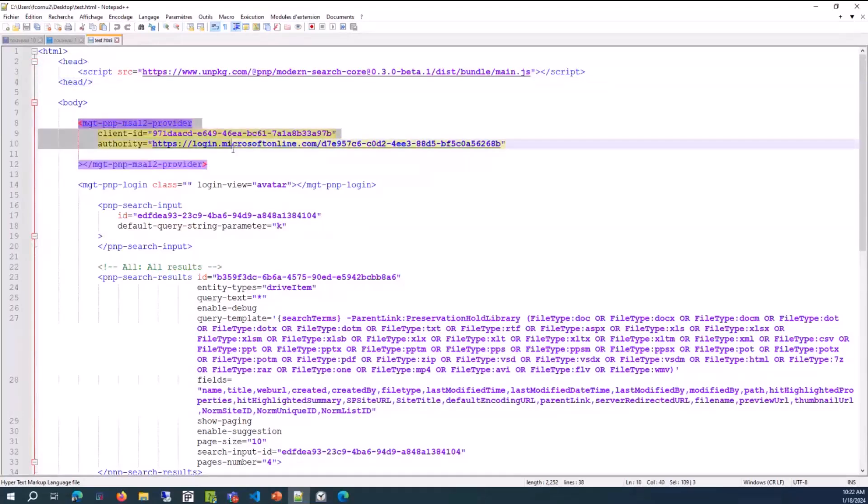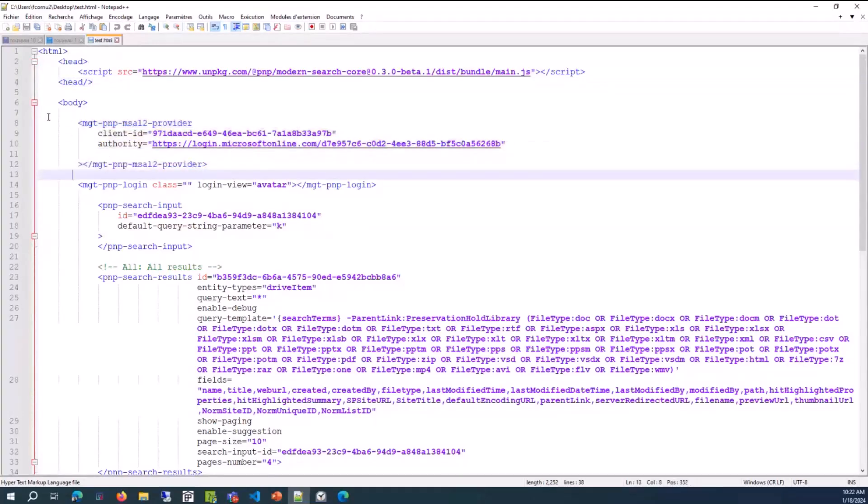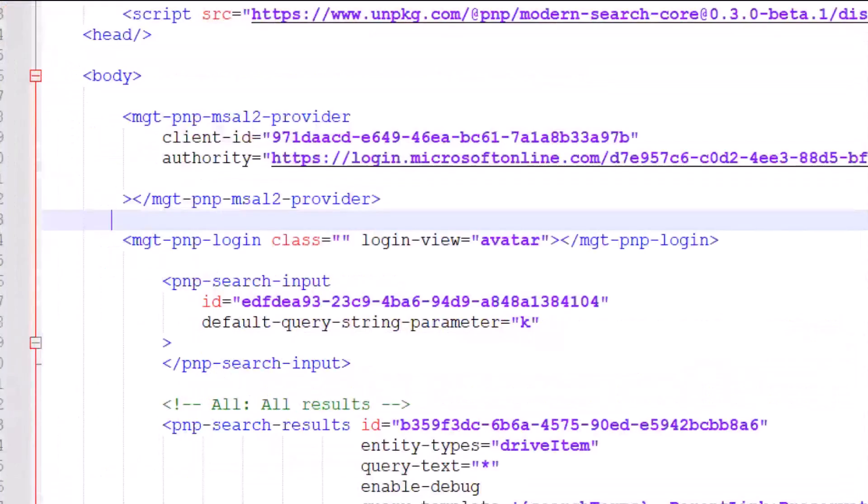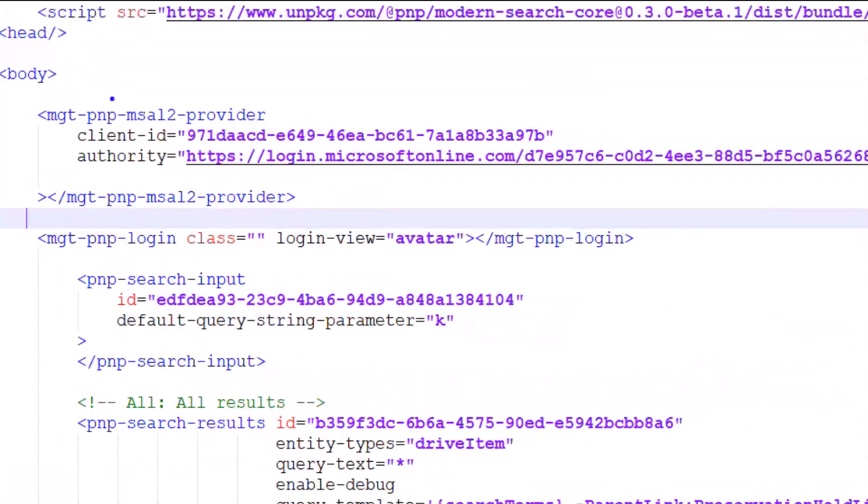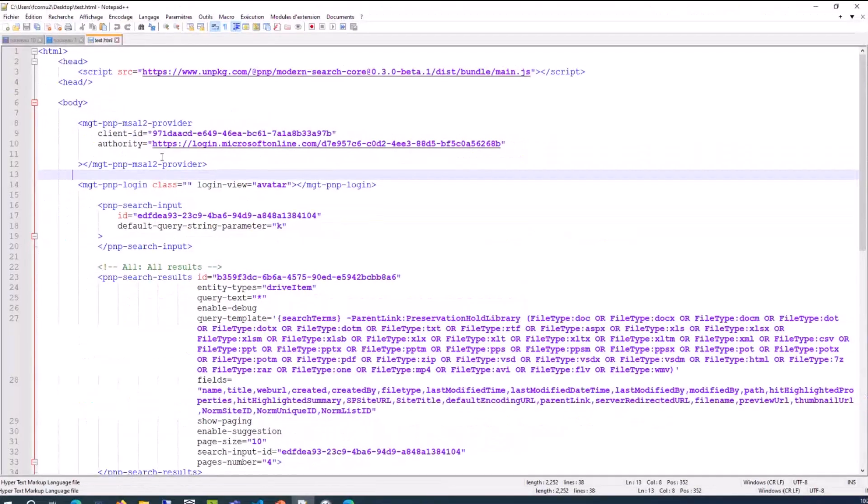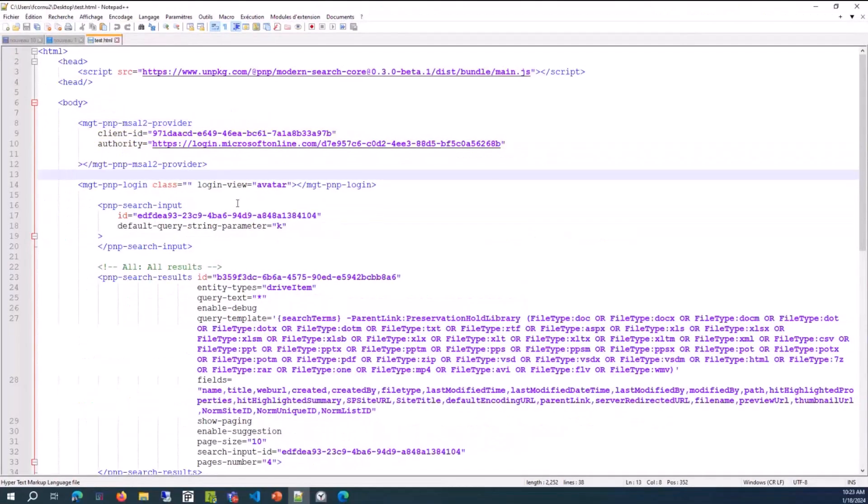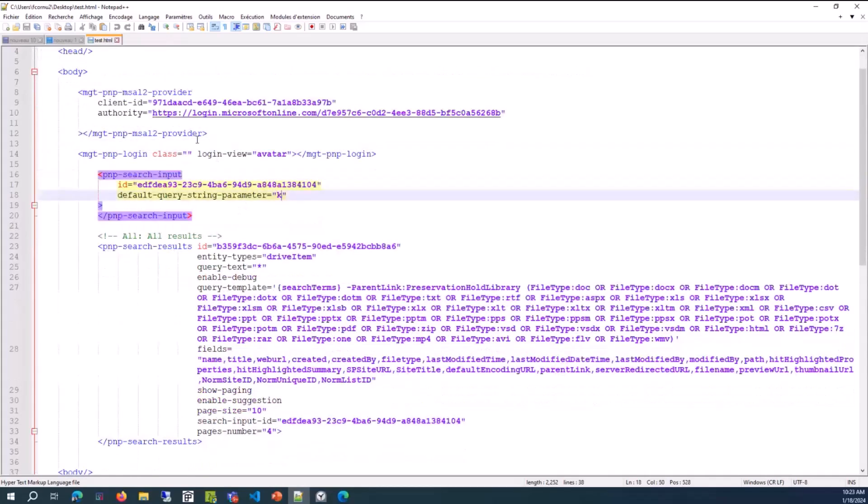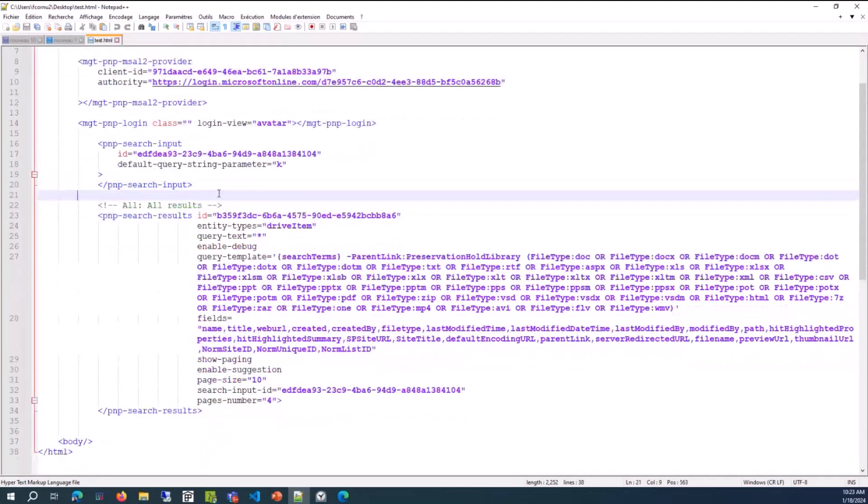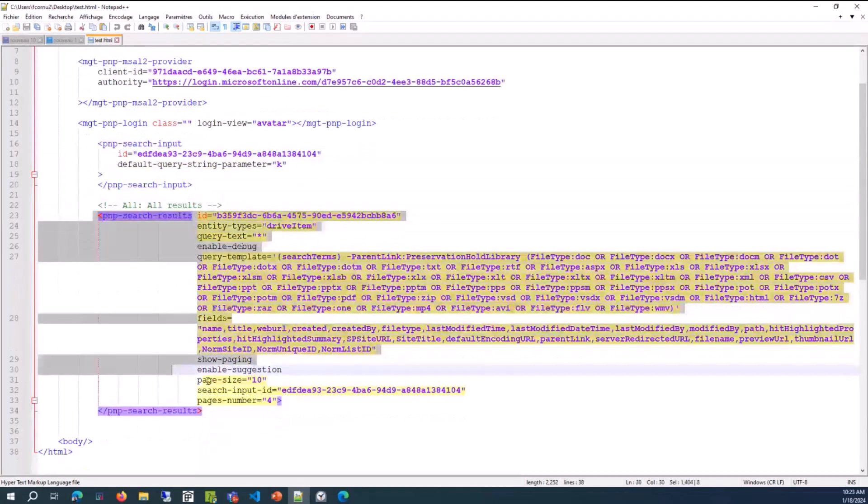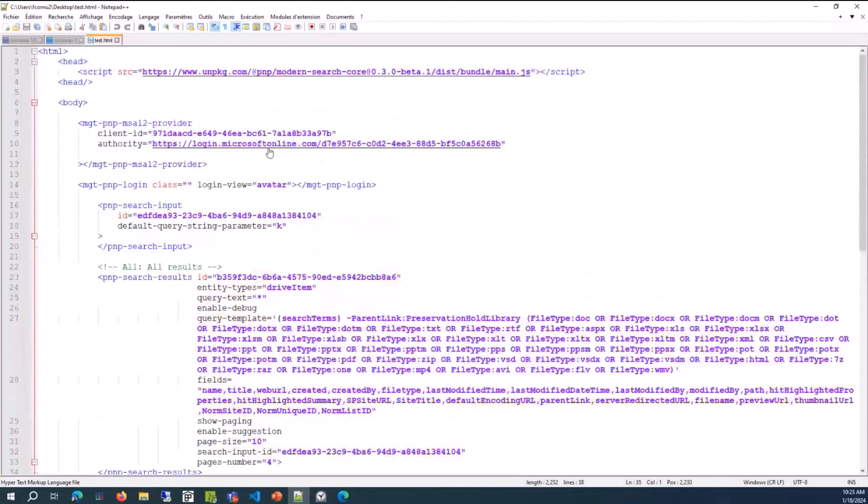You may have noticed, also, in the library, we prefix the Microsoft Graph Toolkit component with the PnP prefix to avoid conflicts. Just don't forget that. But, overall, this is the same and these are the same components as the Microsoft Graph Toolkit. Just use this page with an input, like a search box, and the results. And if I, let's give a simple use case if I want to preview this page.